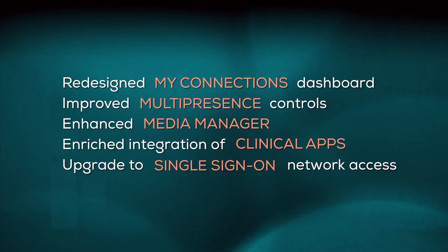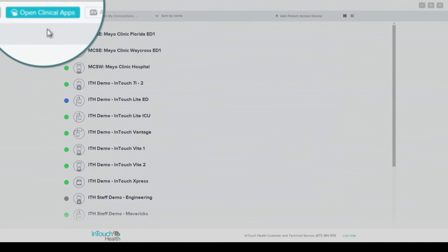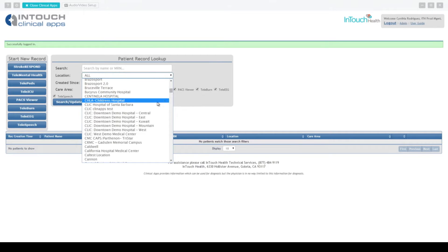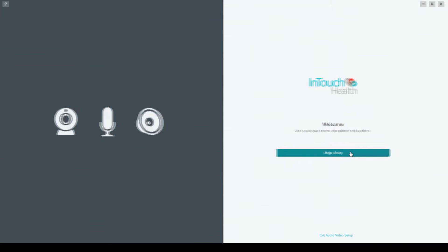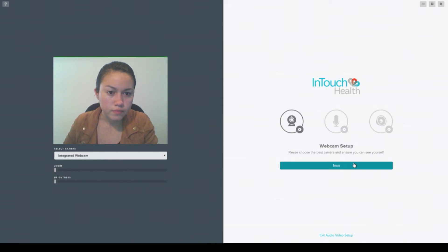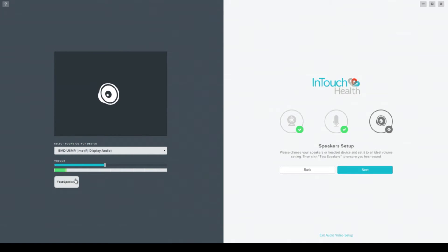You can launch clinical apps before a consult to create, view, and edit patient records and imagery. Now you can easily go through and check your microphone, video, and speakers before a session — this is a test of your speakers.